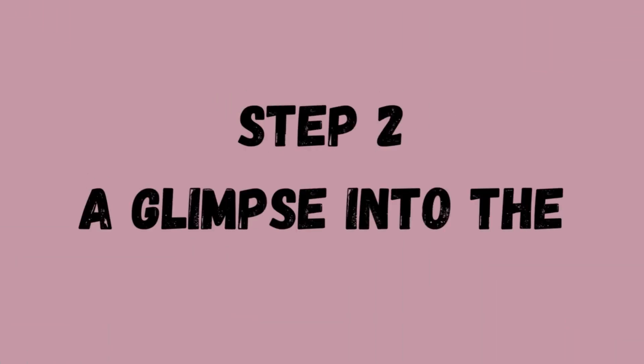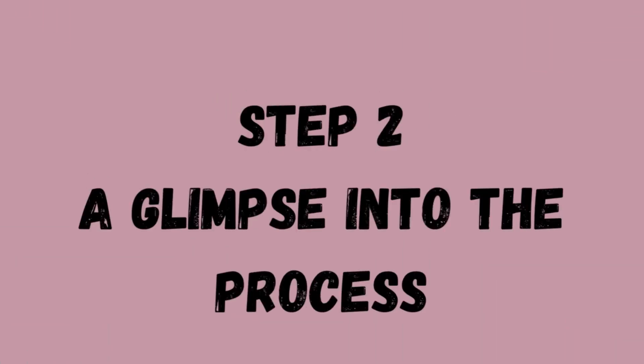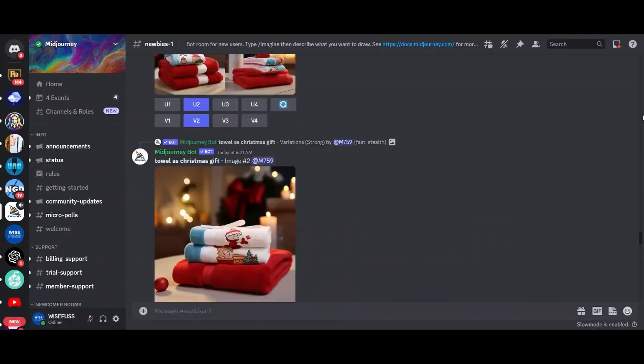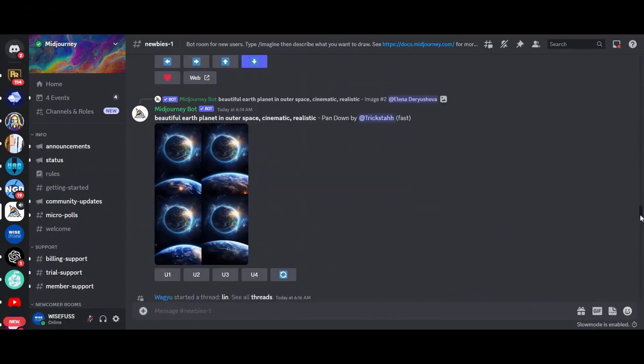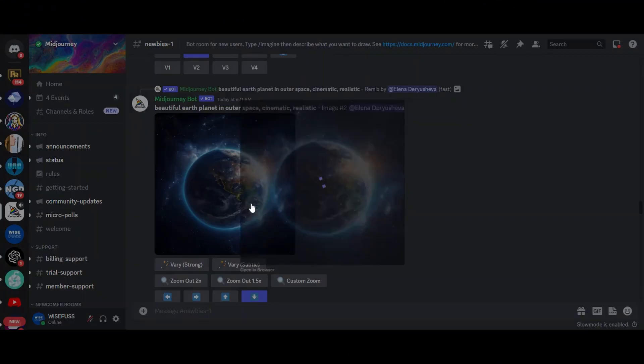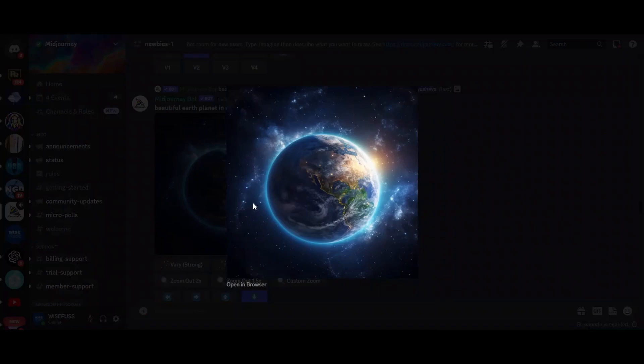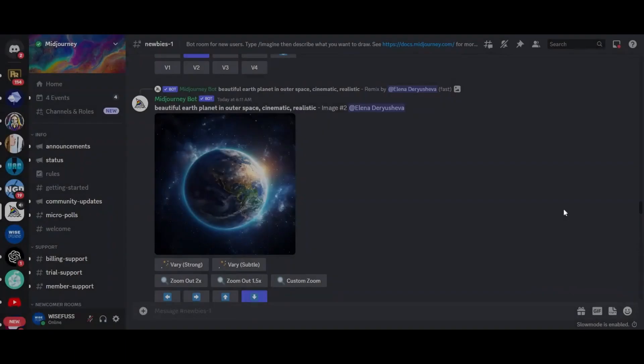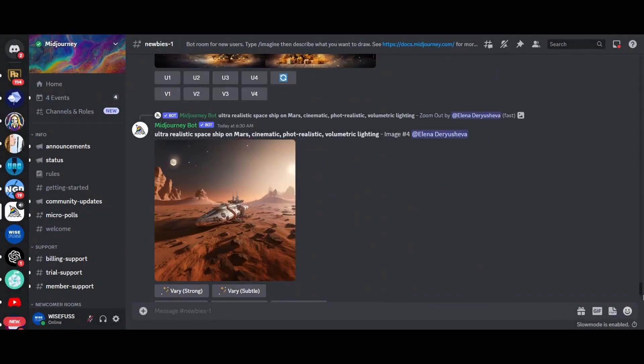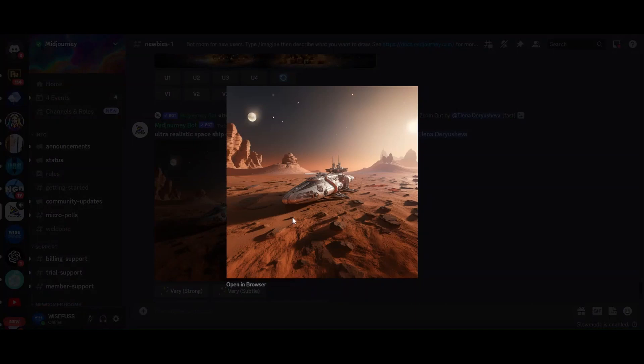Step number two, a glimpse into the process. Ever wondered how a single image could give birth to an animation? Let's delve into the process. To begin, we need an image that will become the core of our animation. This image, meticulously chosen and polished, will serve as our canvas.